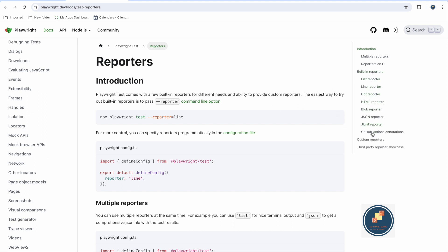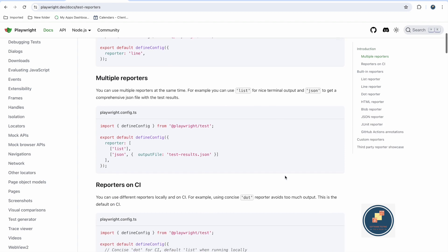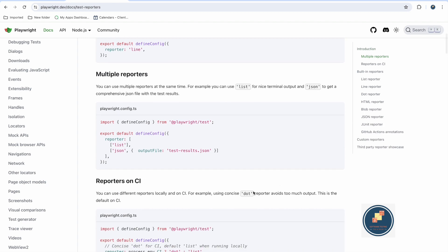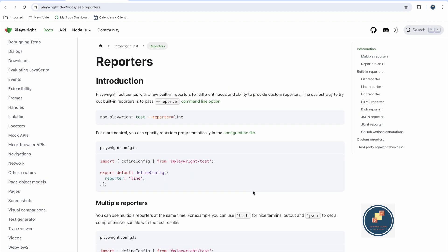In this video, we'll go through these reporters one by one and check how they look. Watch this video till the end. I will also describe how to create custom reports, use custom reports, and see the custom report output.